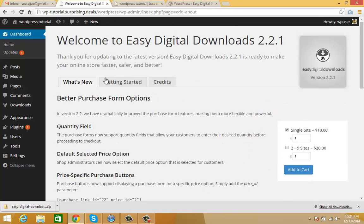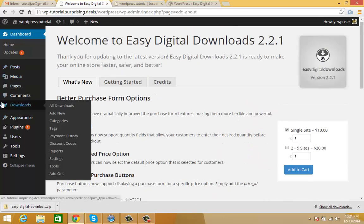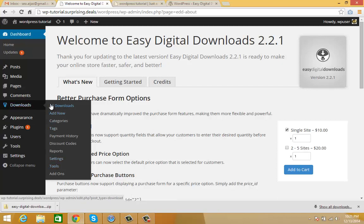You'll see one more menu here named Downloads. Now we're going to take a quick look at all these sections, and in another video we'll discuss each section one by one.